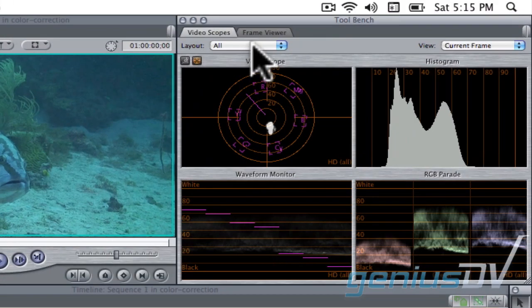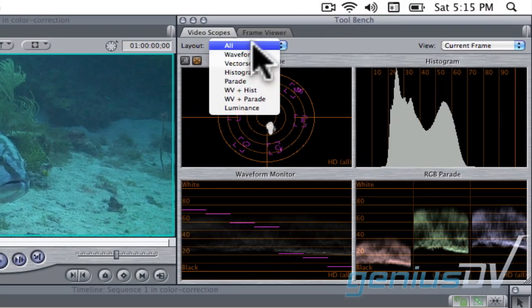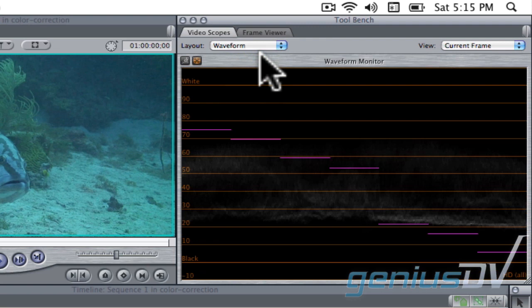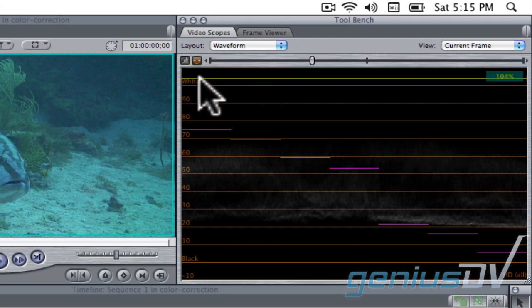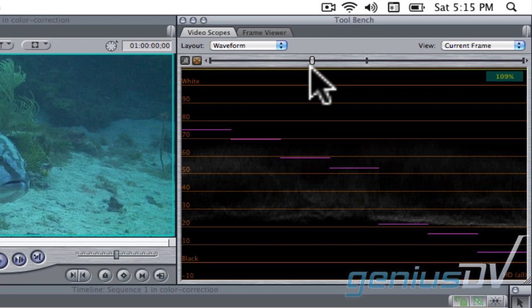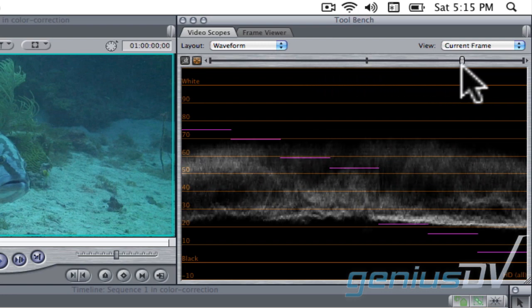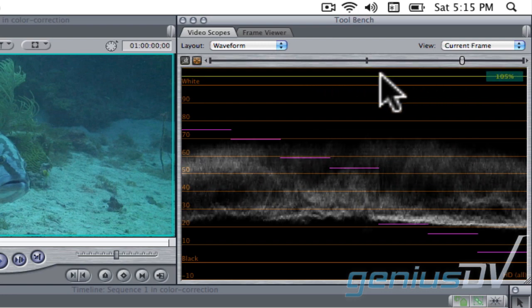Within the video scopes tab, change the layout menu to show the video waveform. Then click on the display brightness icon. Increase the brightness slider so you can see the luminance values for the clip you've parked over.